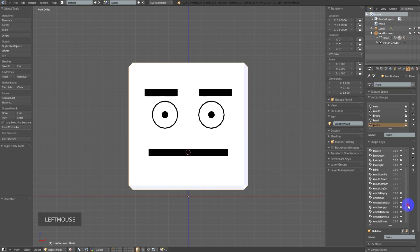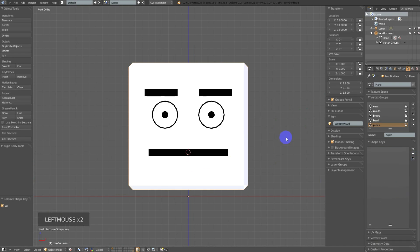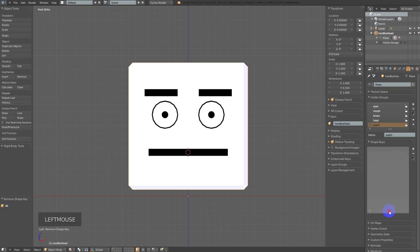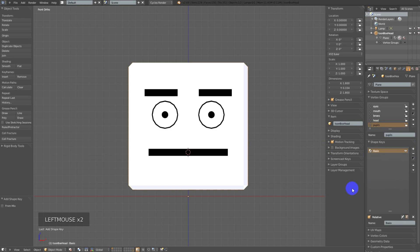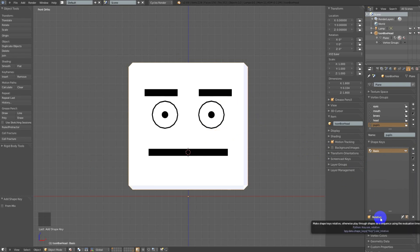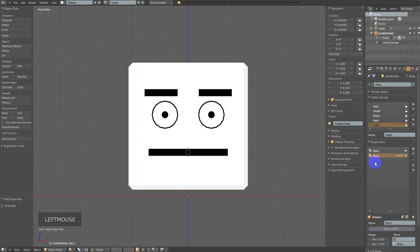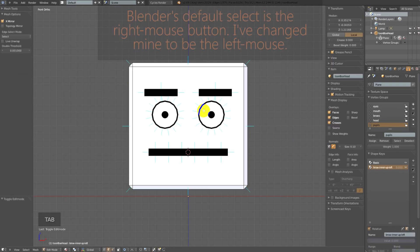This model has quite a few shape keys already assigned, so first I'm going to delete all those. The first thing we need to do is add a basis key — just click the plus and we get our basis. Remember, the basis is the starting point from which all other shape keys are based when we're in relative mode. To work on our first shape, we add another shape — that gives us key one — and we'll rename that to 'brow.' We'll work on the inner portion of the left brow, doing brows independently for more expression variation.